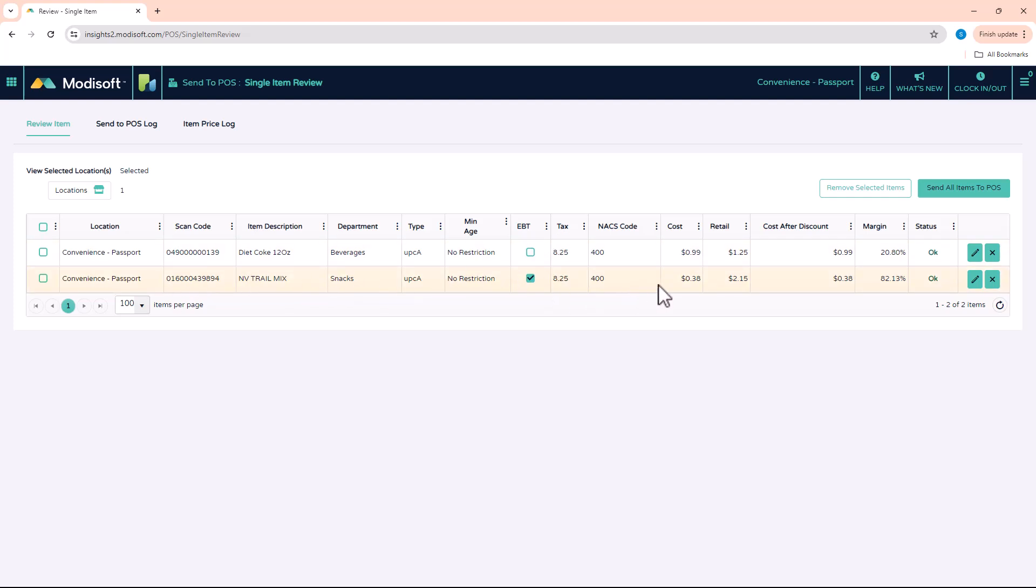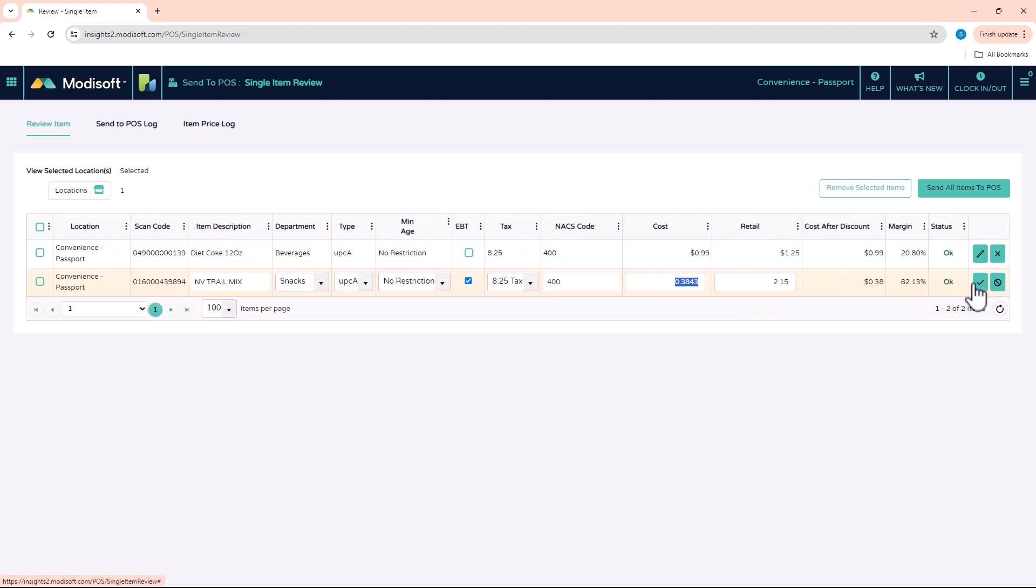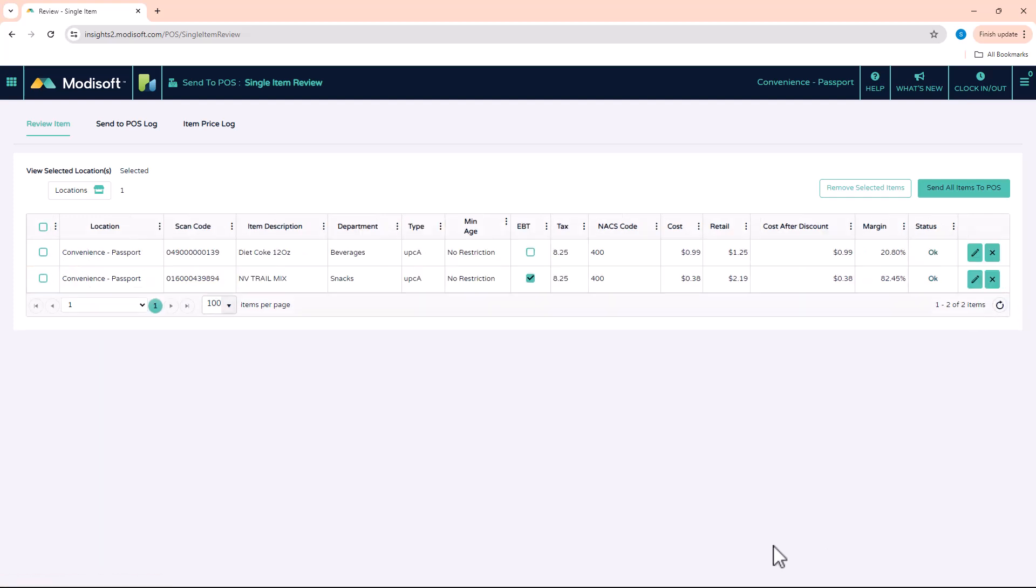So you're going to go through all these fields here. And if you notice, let's say that this item maybe you got the retail wrong, it wasn't supposed to be $2.15, it was actually supposed to be $2.19. You can come in here, edit that, go up here and then update that price to what you think it should be and then save it.